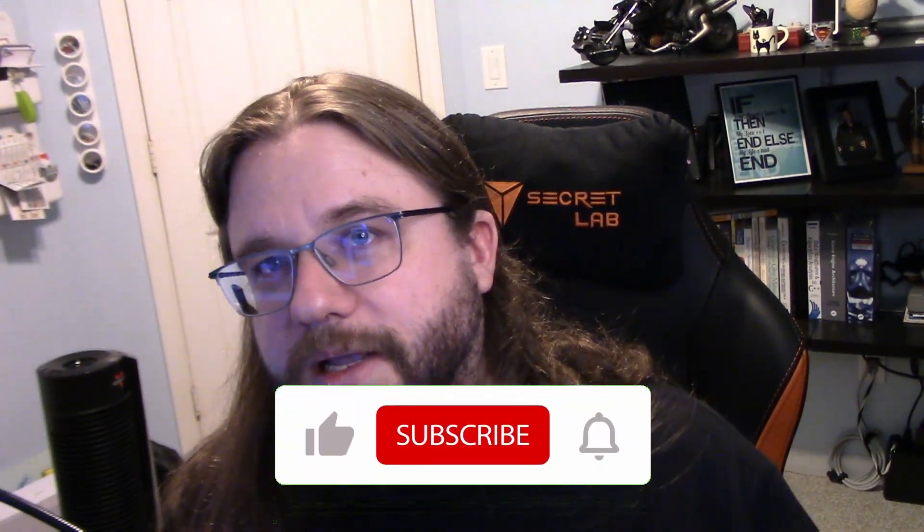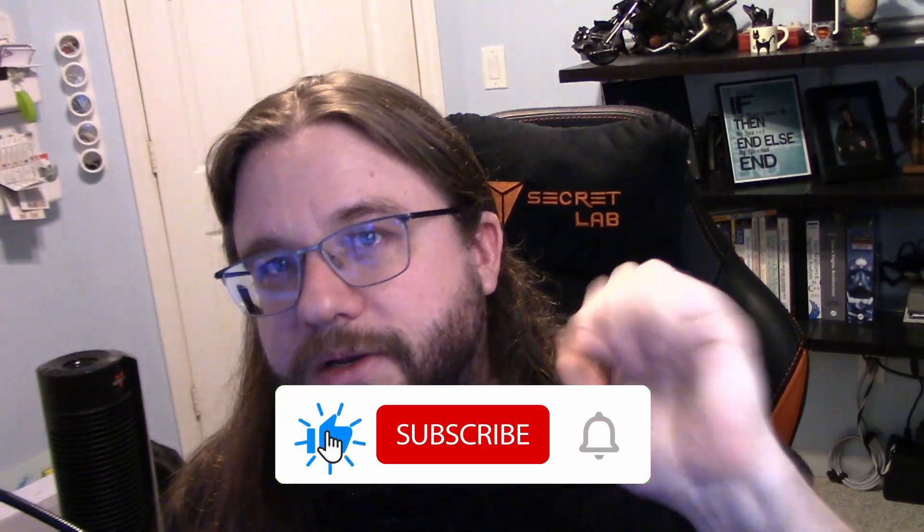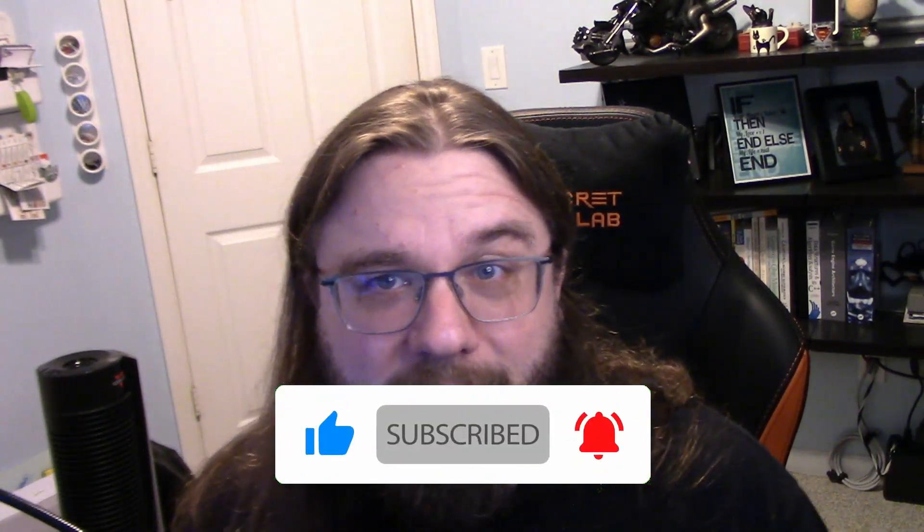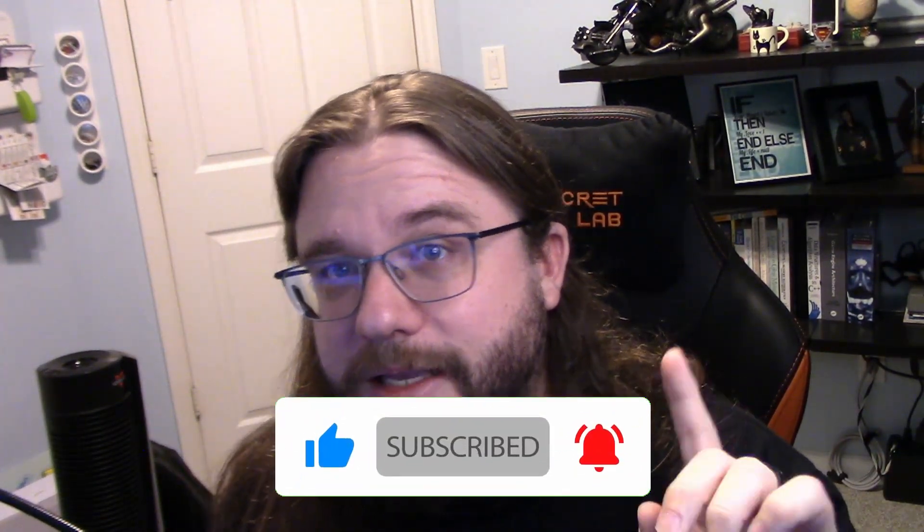So that's all there is when it comes to functions, at least for now. So I hope you guys liked this video. If you did, go ahead and hit the like button. If you haven't already, consider subscribing, and I will see you guys in the next video.